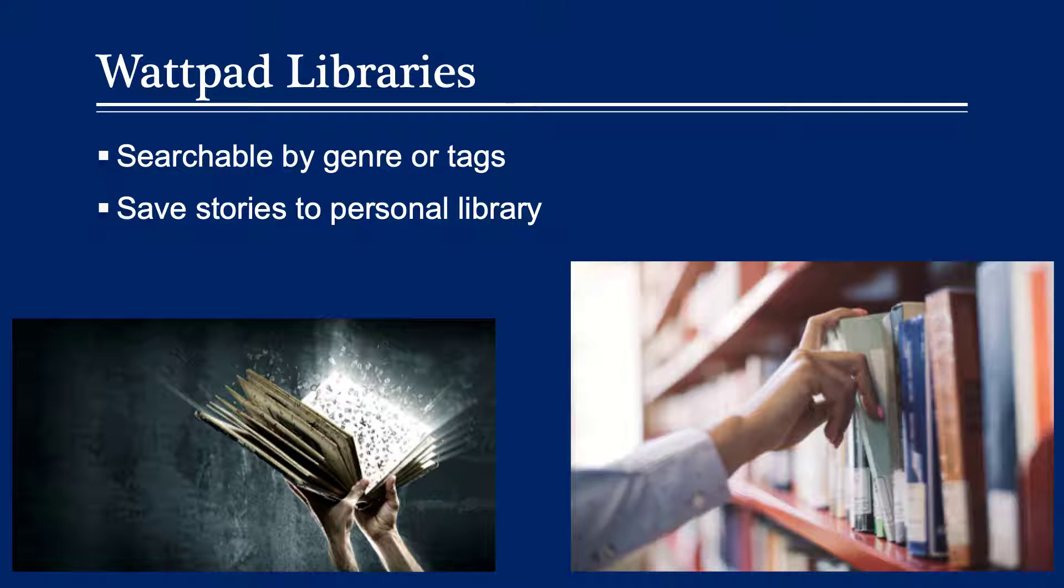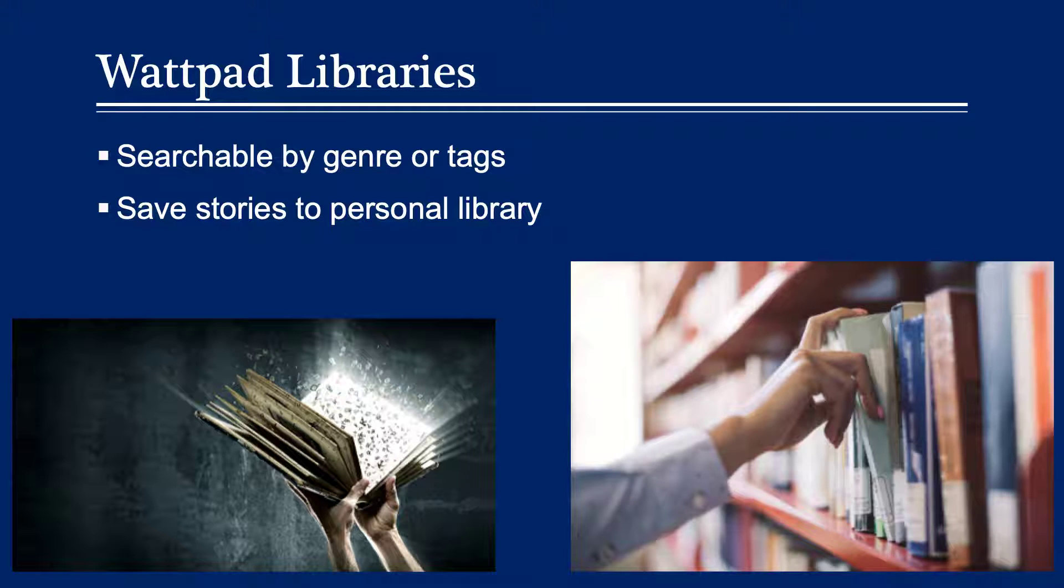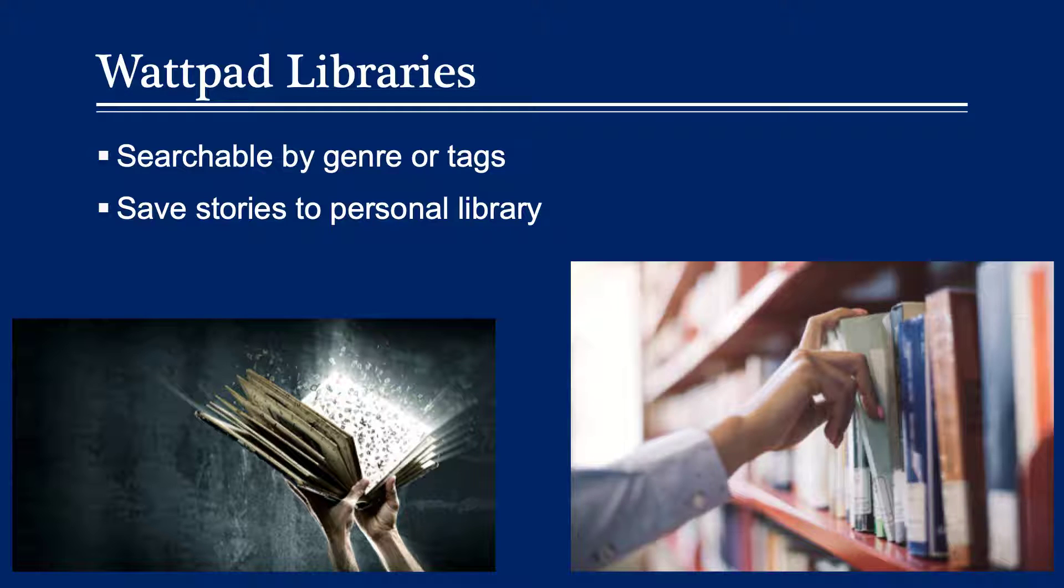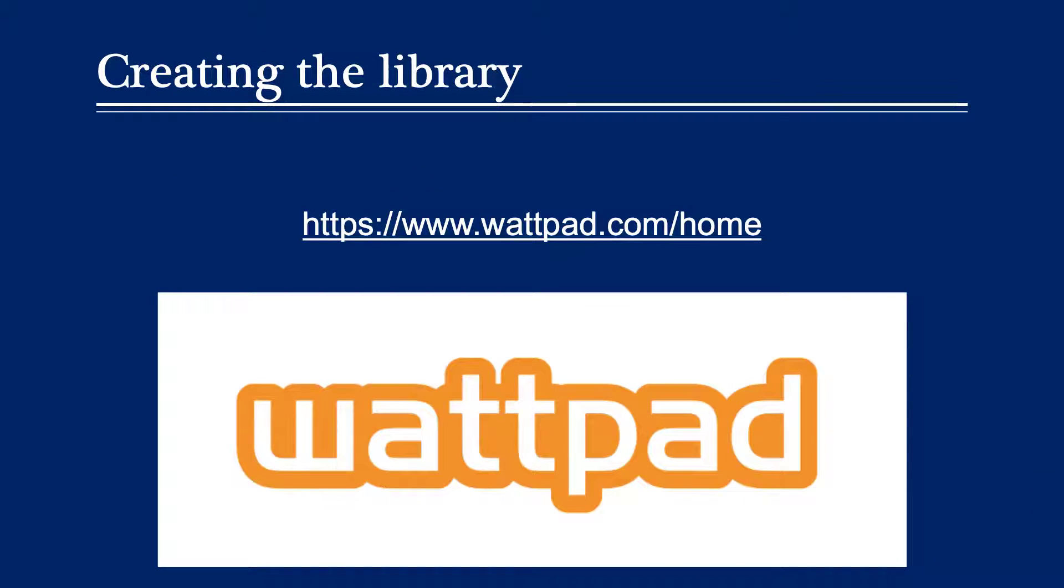So one of the reasons I selected Wattpad libraries as a strategy for using this web-based learning tool is because Wattpad has a searchability to it that allows stories to be searched by genre or tag. And these stories can then be saved in students' personal libraries that they can reference at a later date. So having students read literature that is specific to their interests will help motivate them to read, which will then foster the development of those expectations I talked about on the previous slide. What I'm going to do now is actually head over to Wattpad and show you exactly how students can create personal libraries.